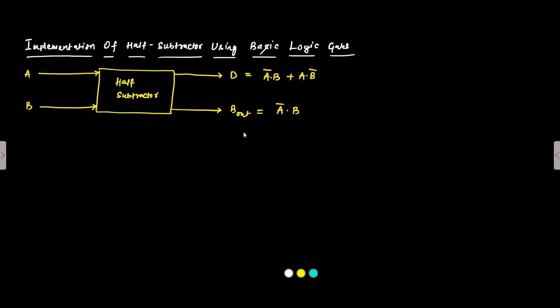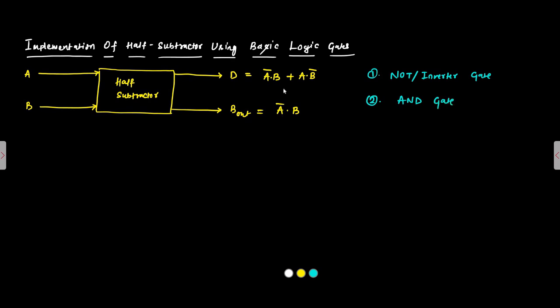Here from looking at the Boolean expressions we can see straightforward we will need a NOT or inverter gate. Then, for the AND operation we will need an AND gate and it is in sum of products form SOP, so for this sum this plus we will need an OR gate. These three gates are required.